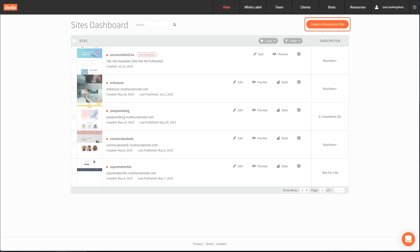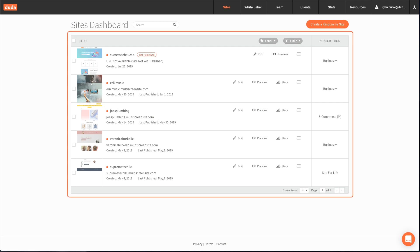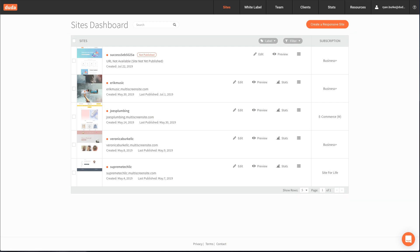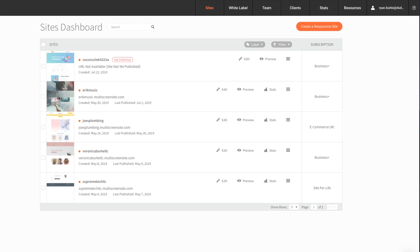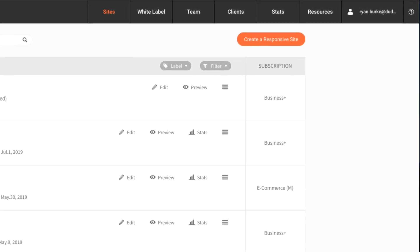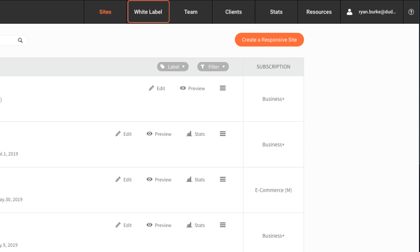From here you can create a new site, view current sites, and access other great features of the Duda platform, including white label, team collaboration, client management, and account information.